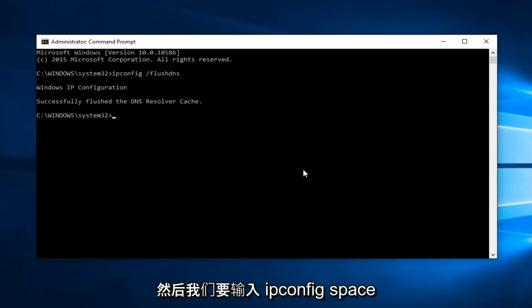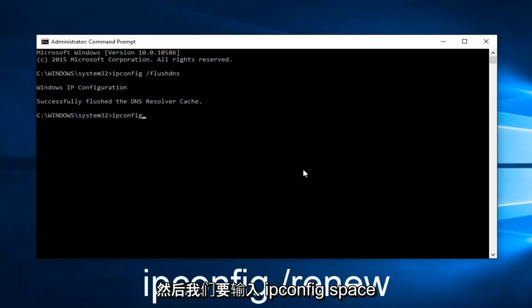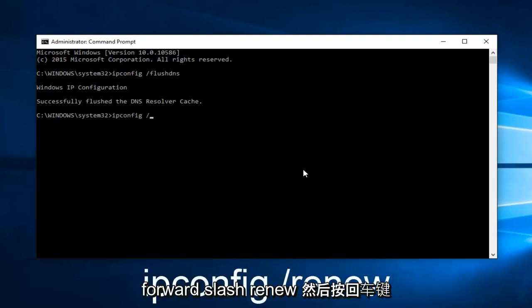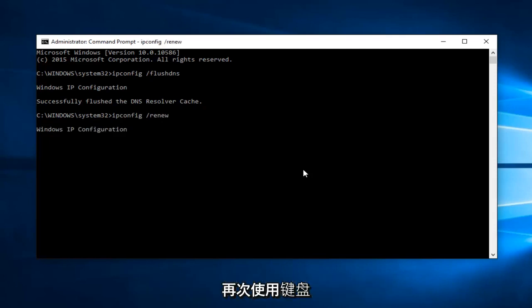And then we want to type ipconfig space forward slash renew, and then hit Enter on your keyboard again.